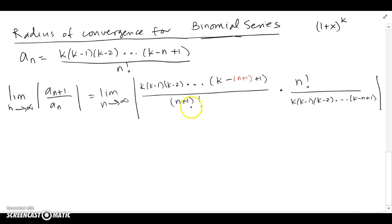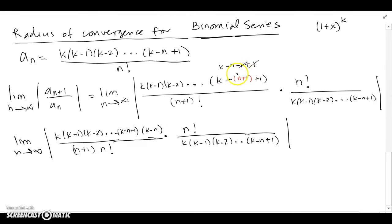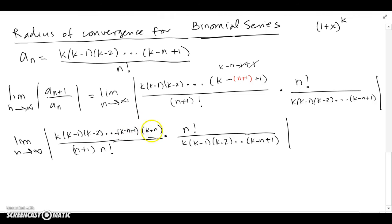For a_{n+1} over a_n, I flip it and multiply by the reciprocal. Distributing the minus 1, ones cancel, and we get k minus n. Strip out one of the (n+1) pieces for the factorial. This term — k minus n plus 1 — is the term right before k minus n because you're going down by one, so it must have been one bigger. This is the previous term when I substitute n+1.